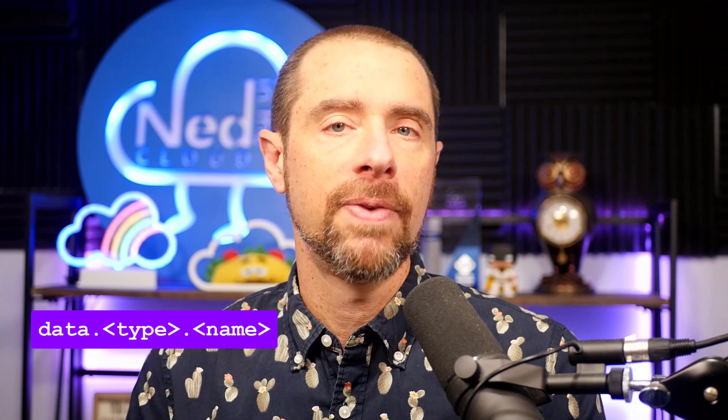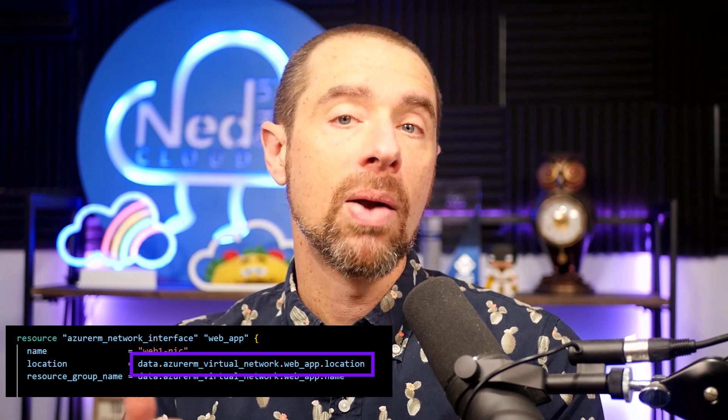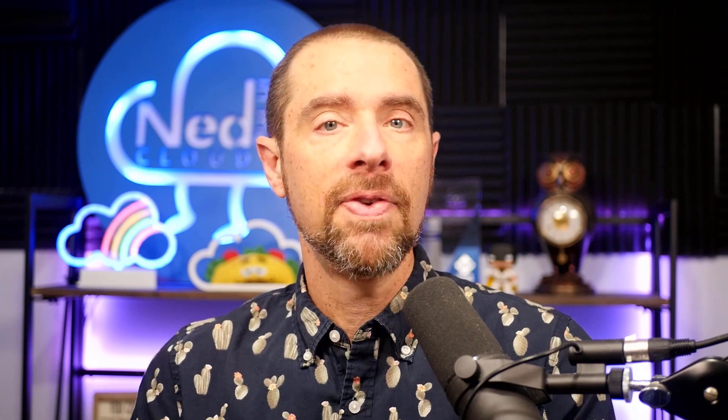The combination of the data keyword, the data source type, and the name label form the identifier, and it must be unique within the configuration. When referencing the location for a virtual network, the identifier will be data.azurerm_virtual_network.webapp, and then the attribute you want to retrieve — in this case, the location attribute. Two different data source types can use the same name label, and sometimes that's preferred to express that they are related. If you have two data sources with the same type and the same name label, Terraform will throw an error and will not perform an init, plan, or apply while that error persists.